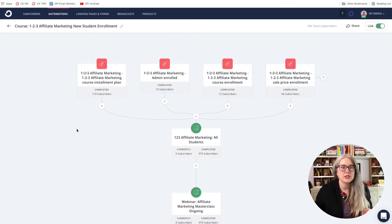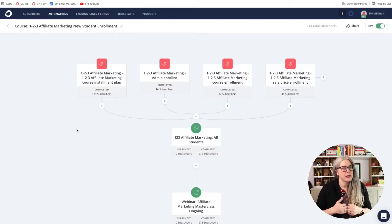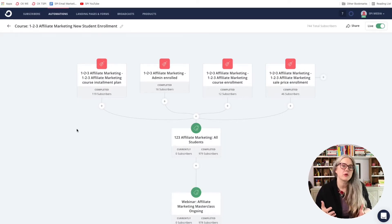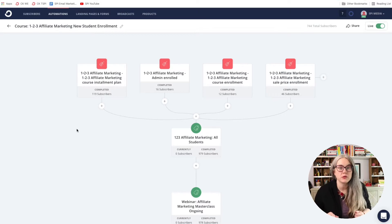So here is my automation in ConvertKit. This is the automation that kicks off whenever anyone purchases 1-2-3 affiliate marketing. And in the previous video, I went through everything in the automation except for the step that we're going to look at today.